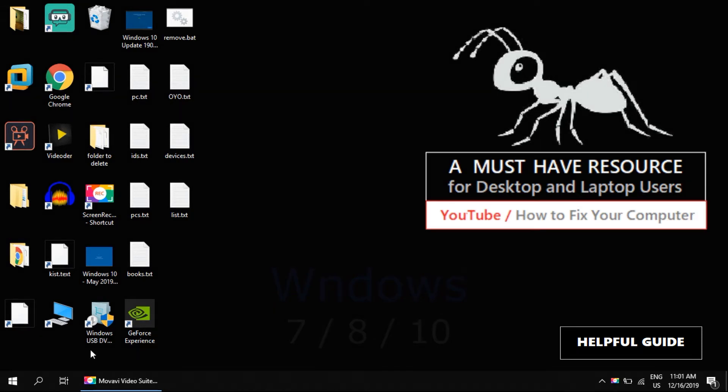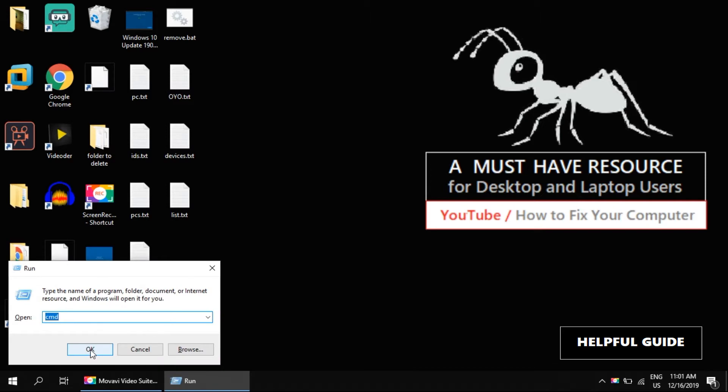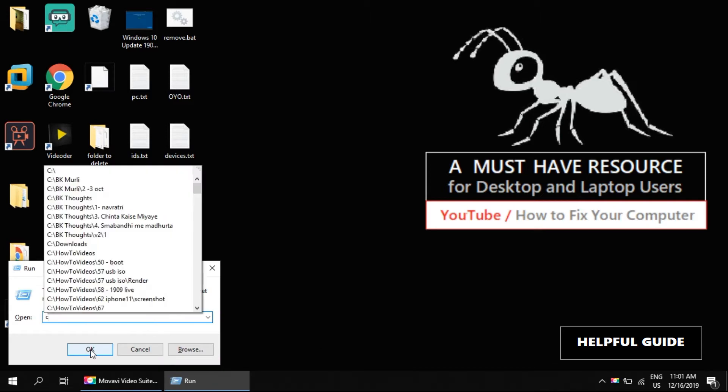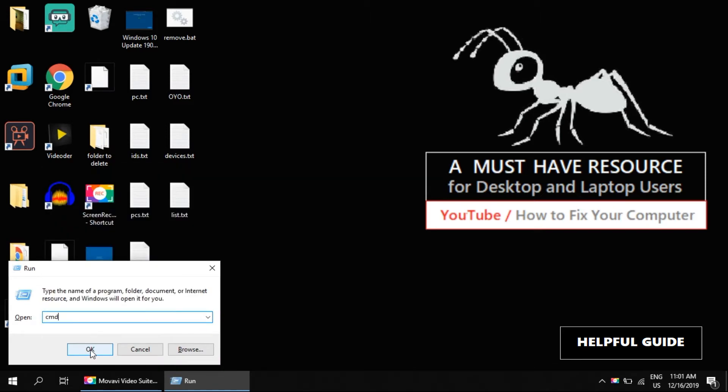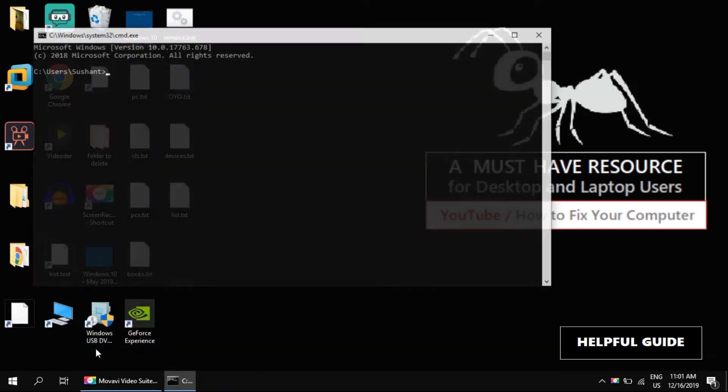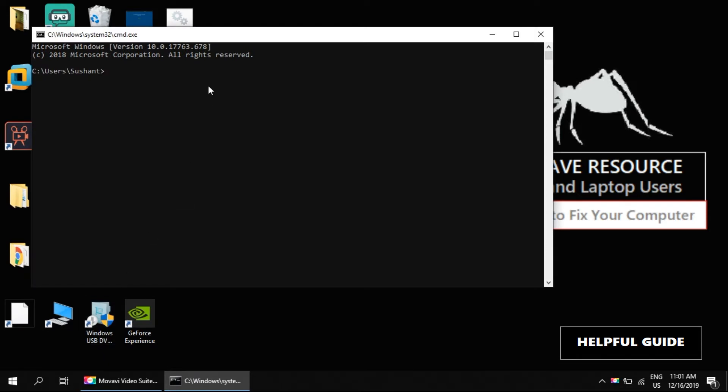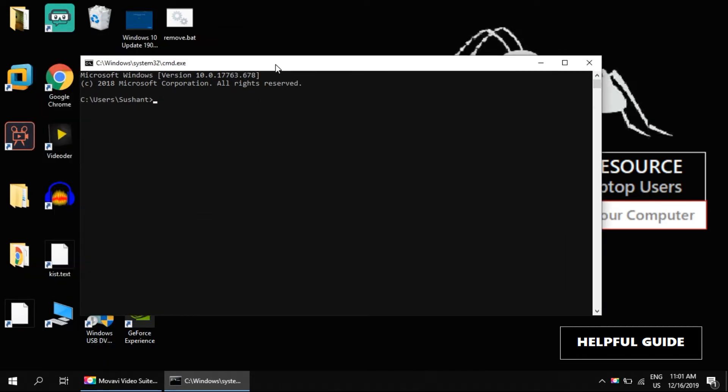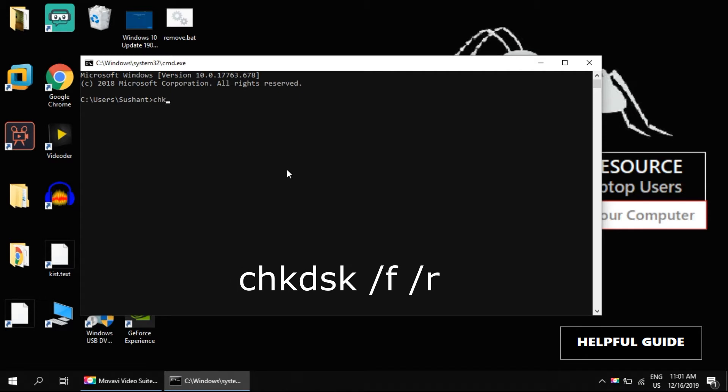Press Windows and R key to open the Run window. Type cmd and hit enter. Now type the command: chkdsk space /f space /r.